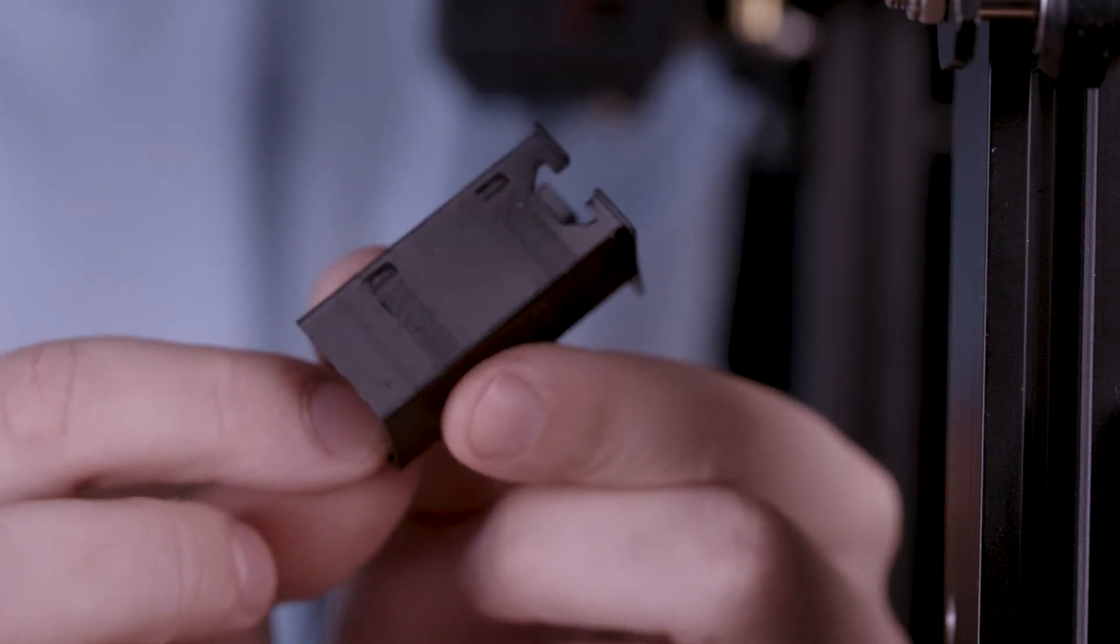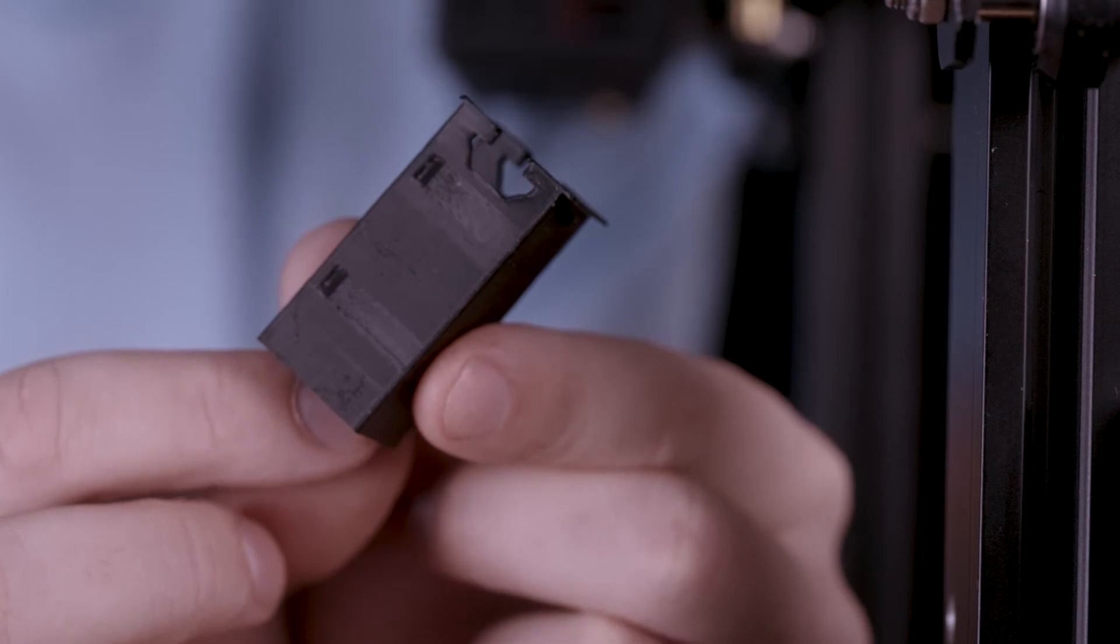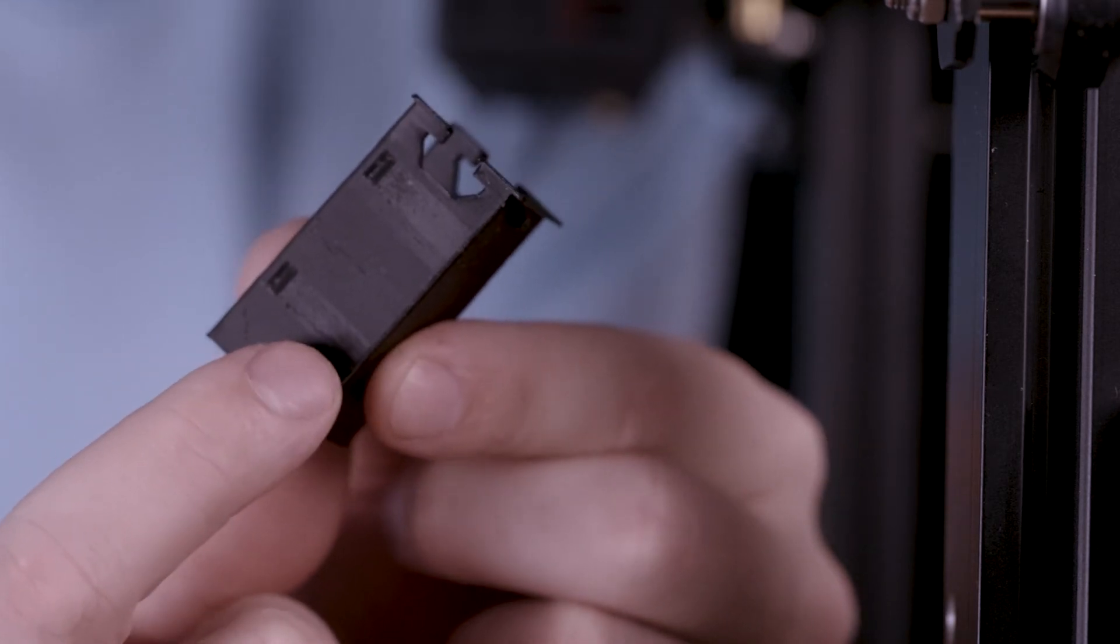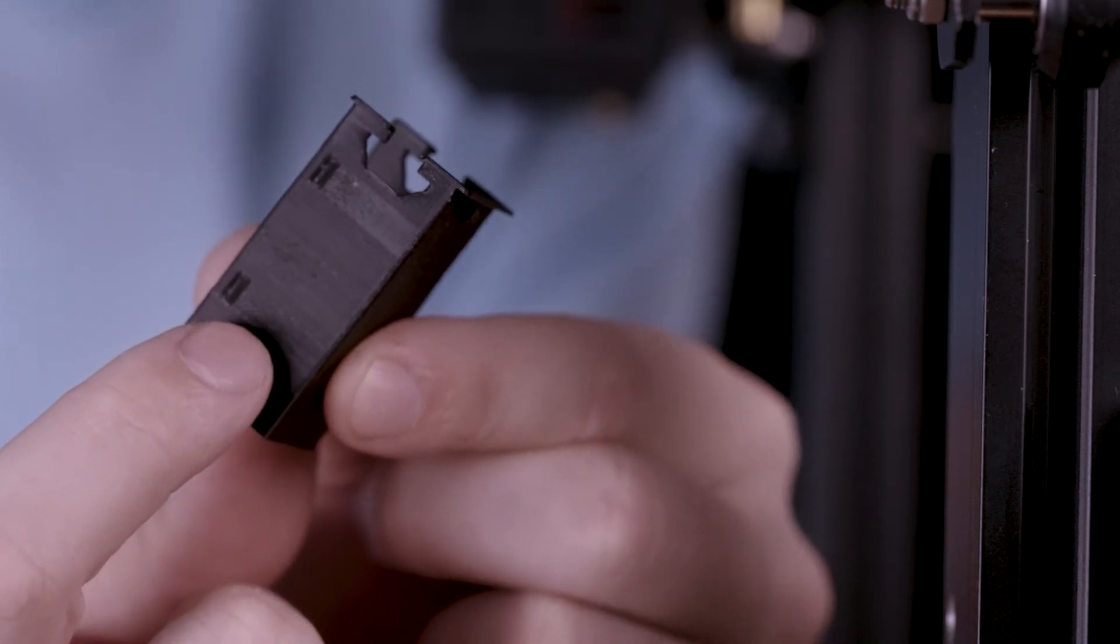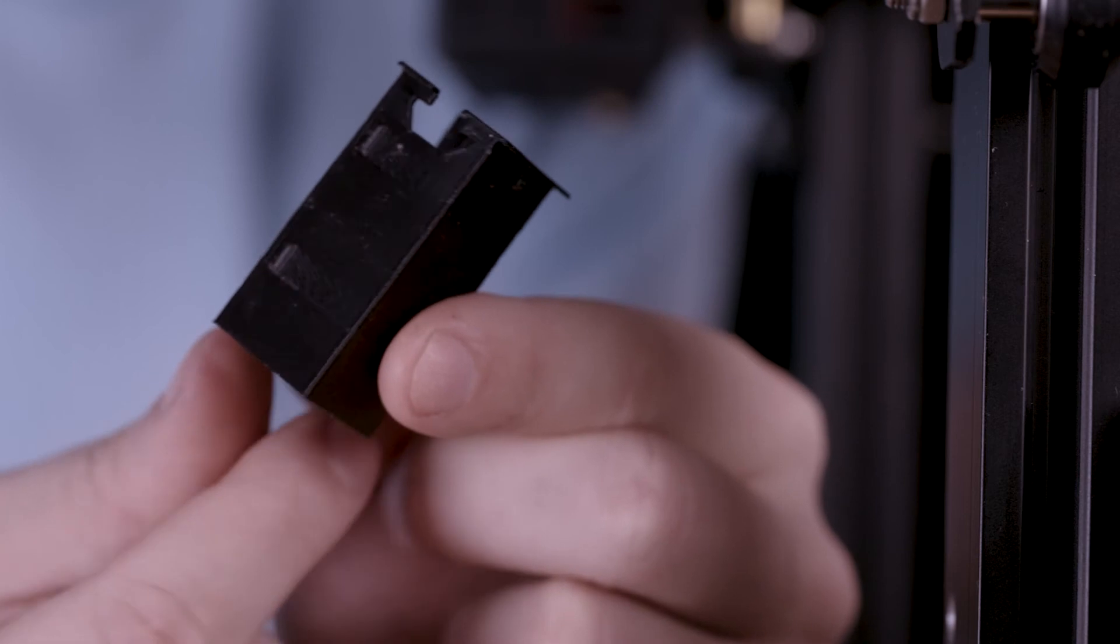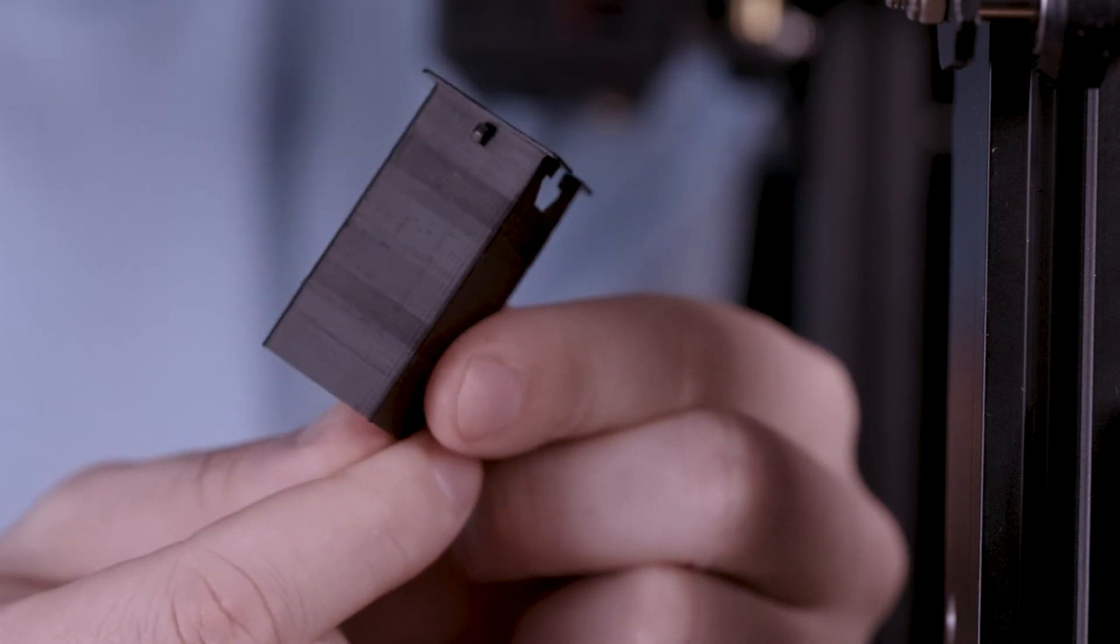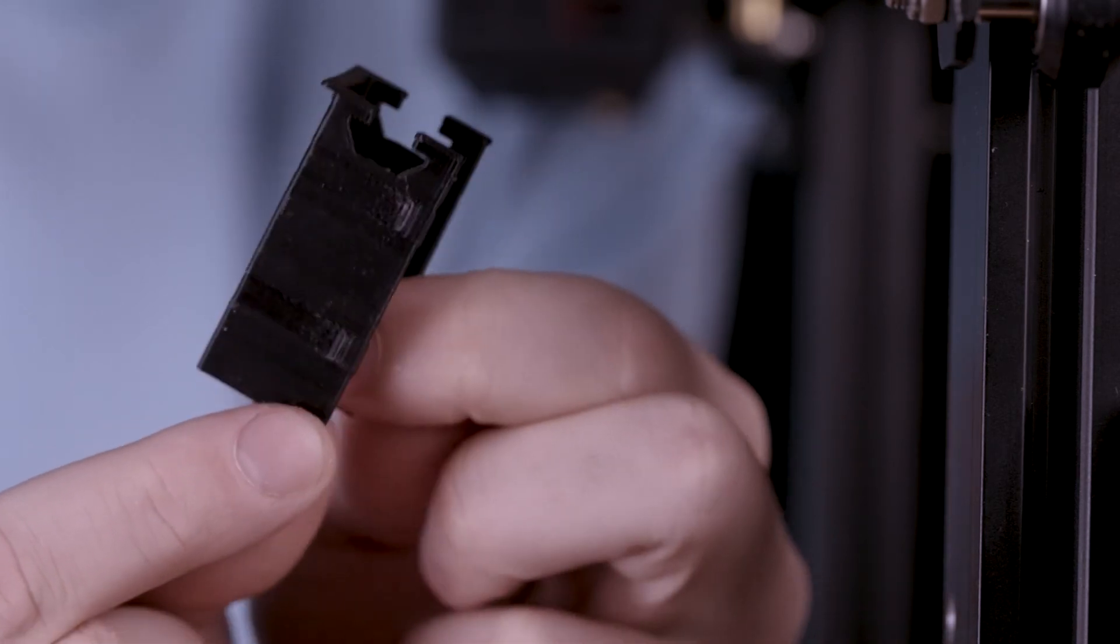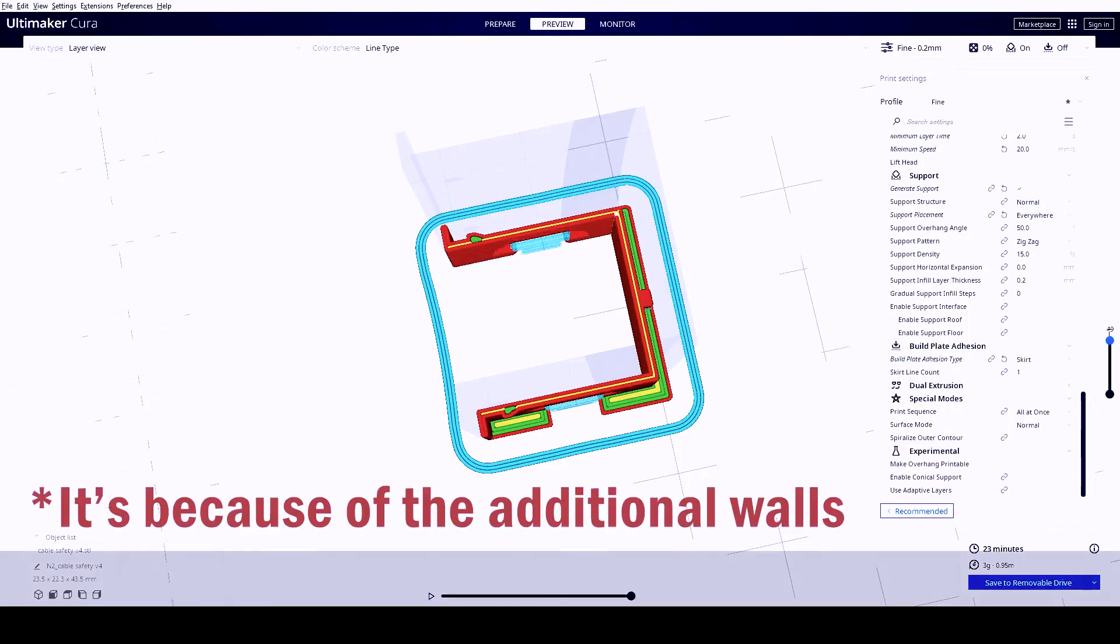One thing I did notice is that I have these artifacts here. Right where the tabs are it becomes very noticeable that something strange is going on and I don't know what that's from.